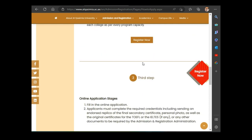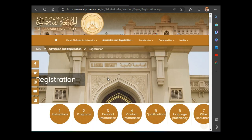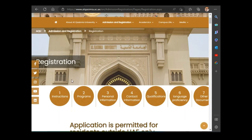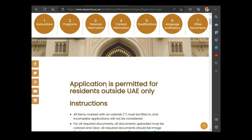After reading everything, you come and click 'Register Now'. We are now on a new page in the application process. They give us seven steps: one — instructions; two — programs; three — personal information; four — contact information; five — qualification; six — language proficiency; seven — other documents. These are the steps for the application. Note that the application is permitted for residents outside the UAE — it is open for international students only.